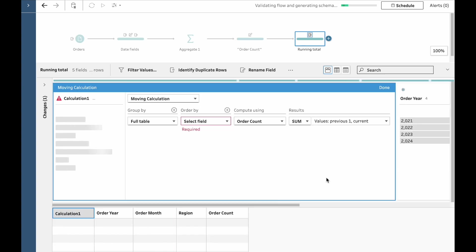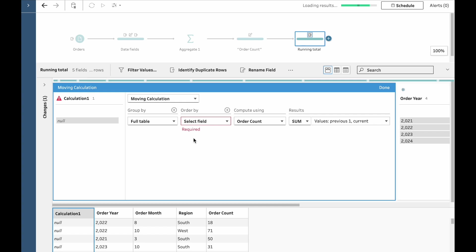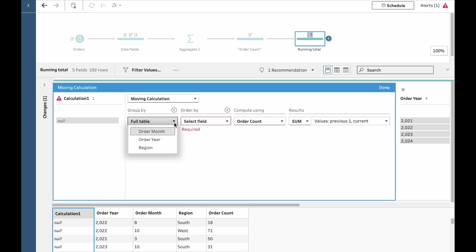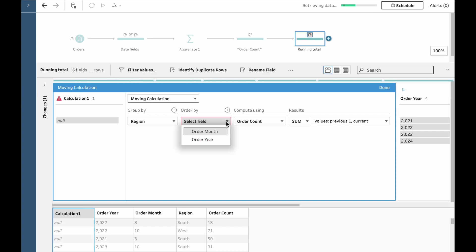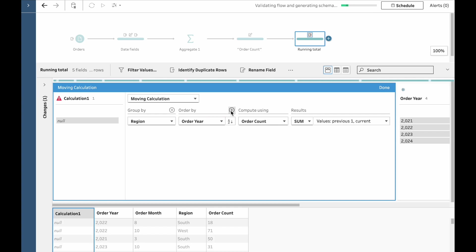And this is where it becomes so much easier here than it would be in Tableau Desktop because it's just so much more visual and you can see exactly what's going on as soon as you do it. We're choosing to group by region, we're ordering by year and then by month.